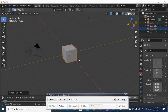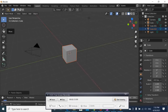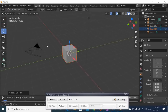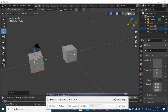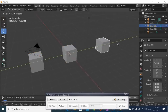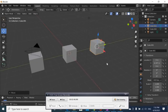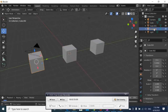If we paste again, it becomes Cube.002. You may be asking where these pasted objects are — they are all overlapping. So let's start our transformations by using the Move tool to separate the overlapping objects. We select Move, then move the object along the green Y-axis. We repeat this for each object, and now we have our three separate objects — the original cube, Cube.001, and Cube.002.